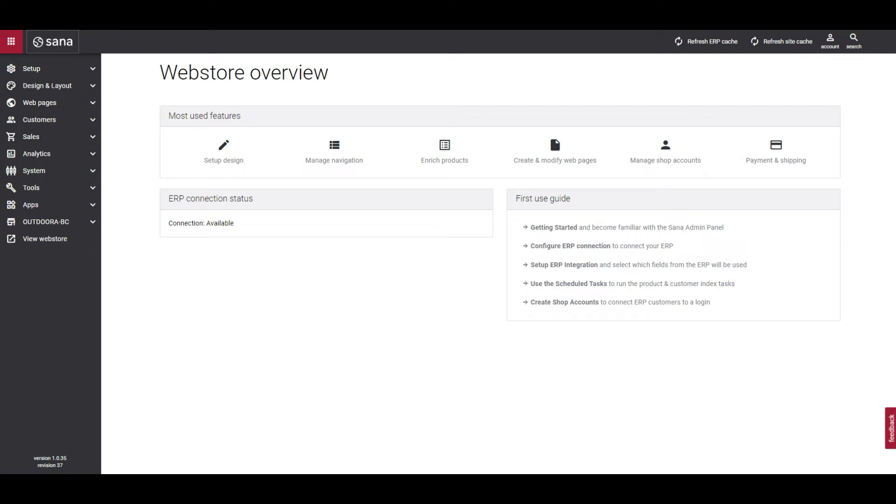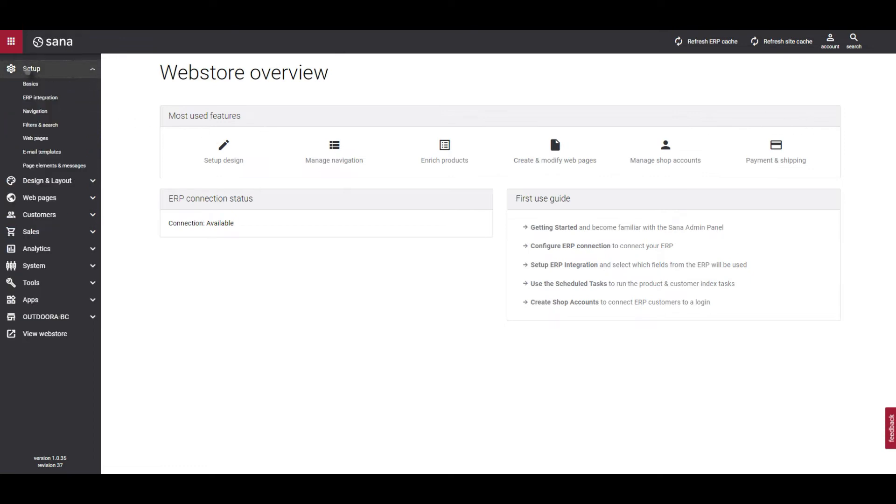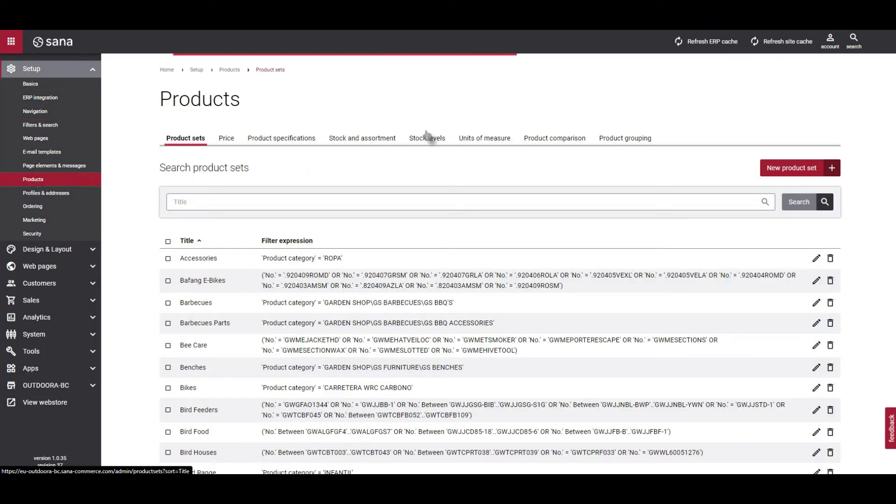To do this, click on Setup on the left-hand side of the screen. Go through to Products and go to the Stock and Assortment tab.